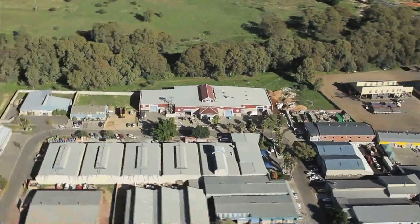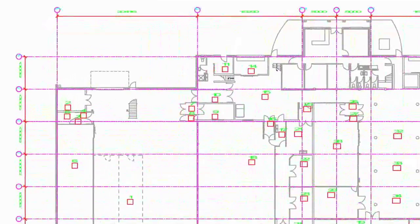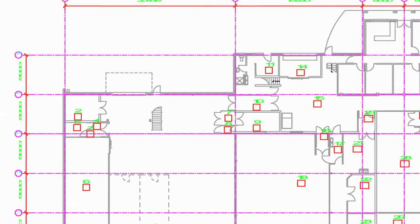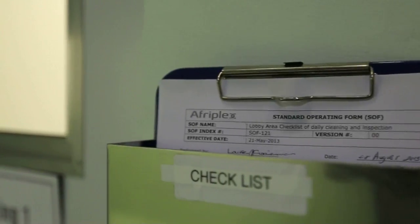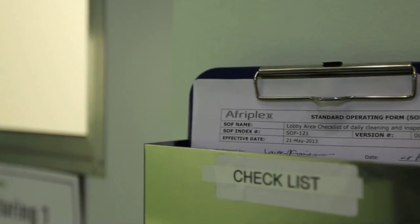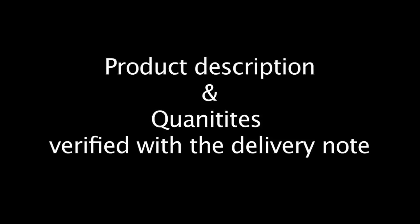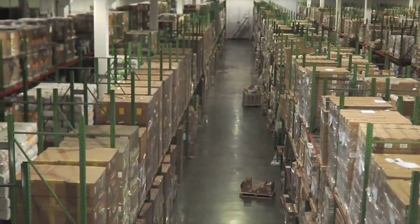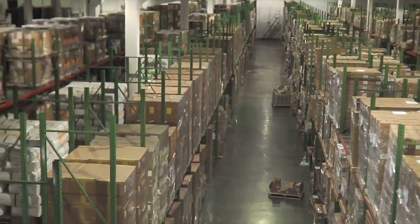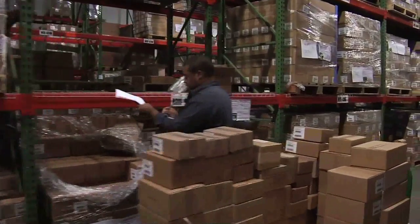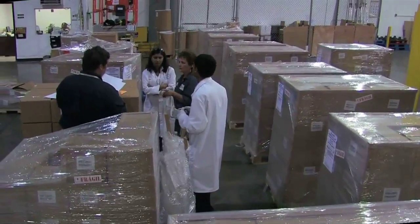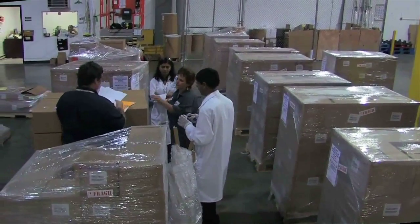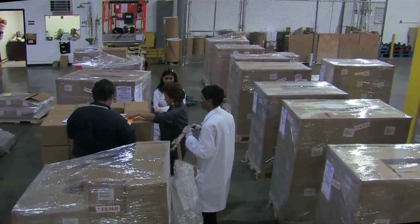The moment the raw materials enter the raw material warehouse, the company needs to comply with numerous standard operating procedures. A thorough check is done on product description and quantities, verified with the delivery note. The raw materials are then coded through a barcode system and placed in storage locations known as bins. Bins are not a physical holding capacity but rather a storage space allocation.